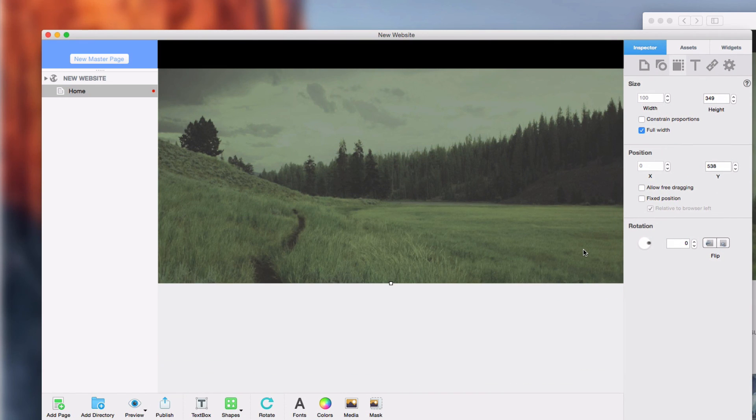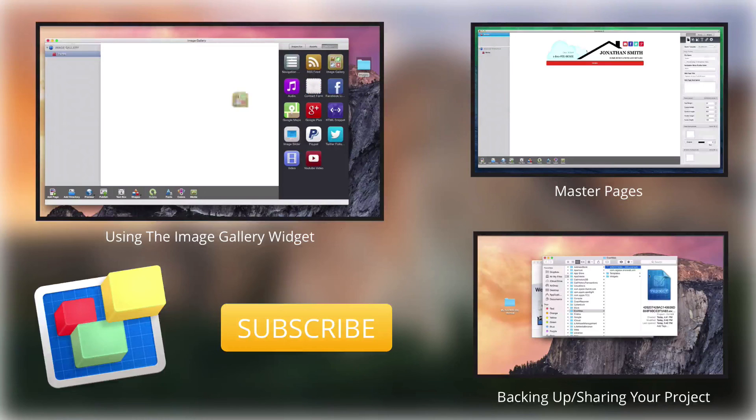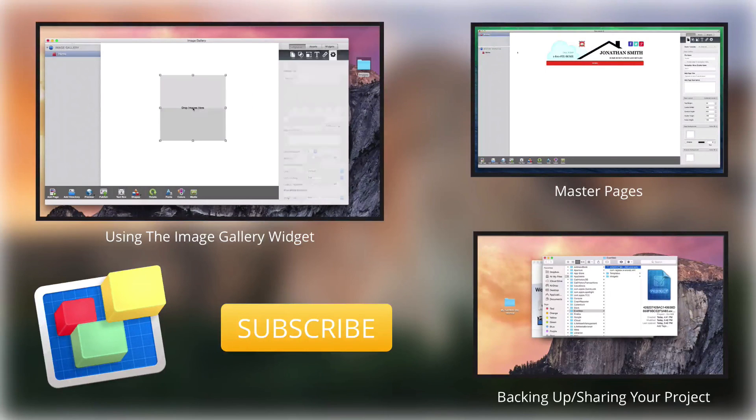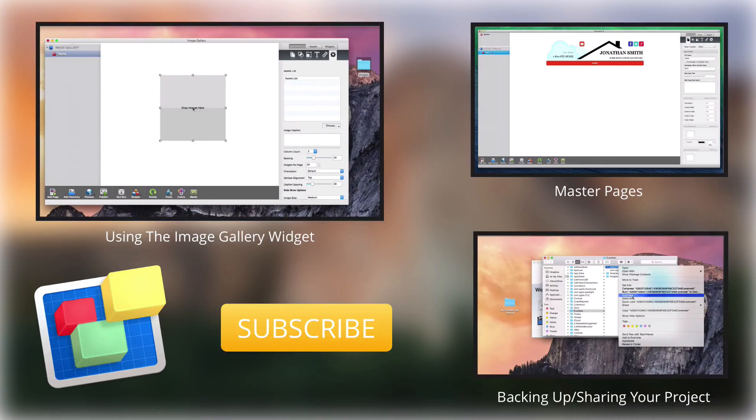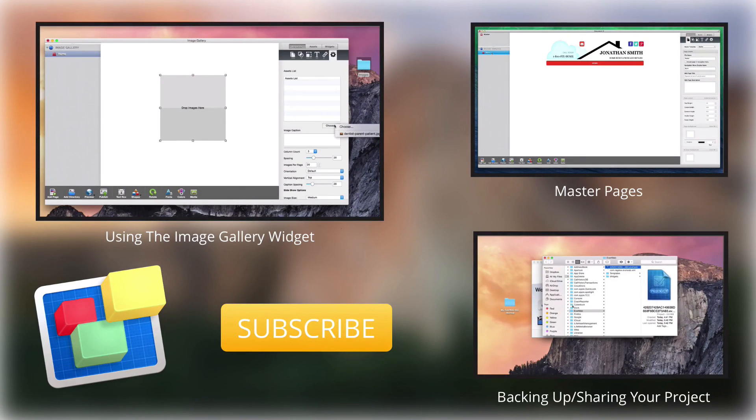These new features allow you to create a much more modern looking website. For more helpful EverWeb tutorials, please see our additional videos, and don't forget to subscribe.